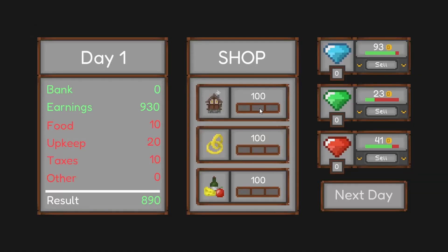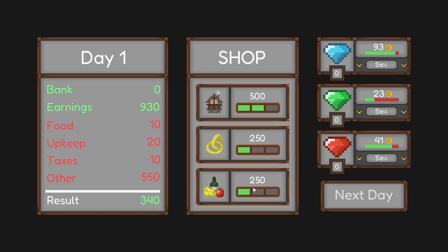So there we have it, the game now has an economy system, the gems finally have a use and there's even an end goal.